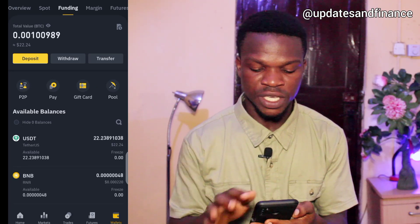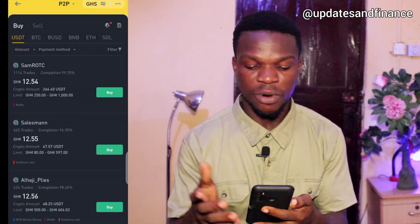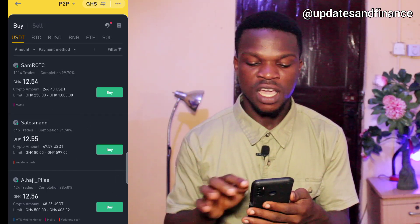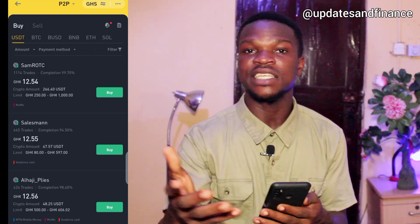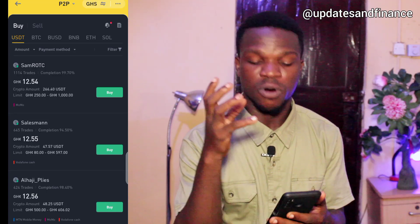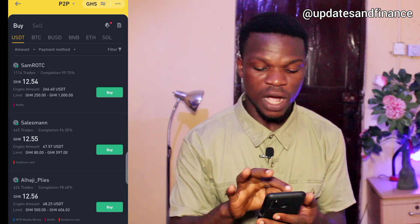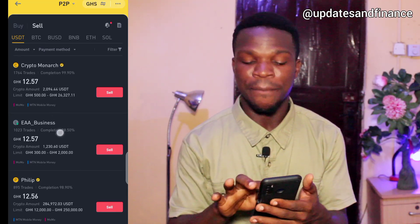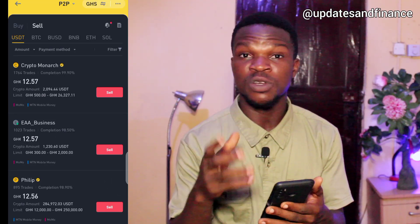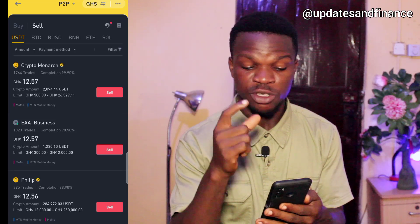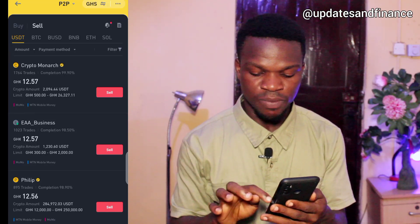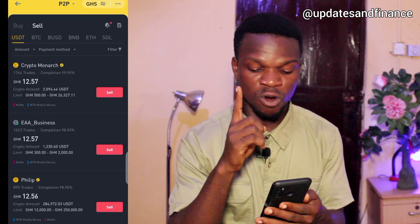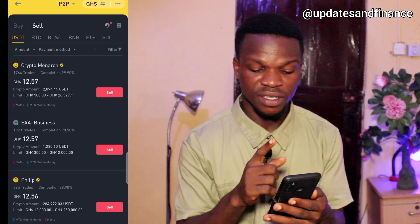To withdraw, go to P2P — you'll see it in the corner — and tap on it. Once in P2P, go to the top and tap on sell, because you have crypto and you need to sell it to get cash. Tap on sell and it will show you the amounts at which people are buying the cryptocurrency — in this case USDT.